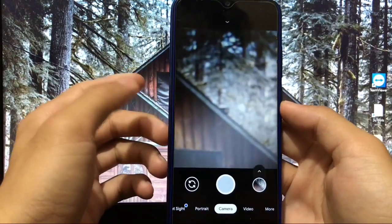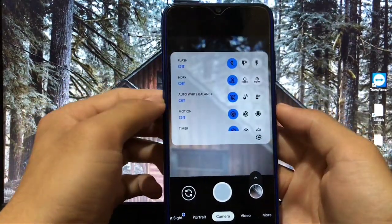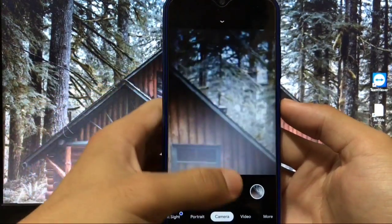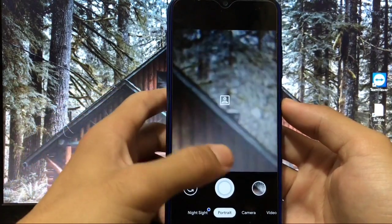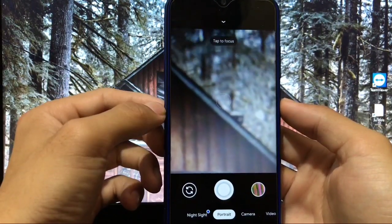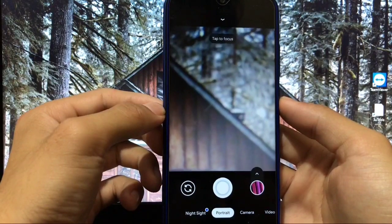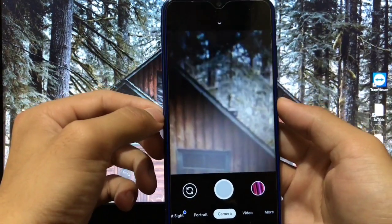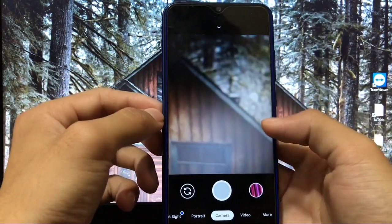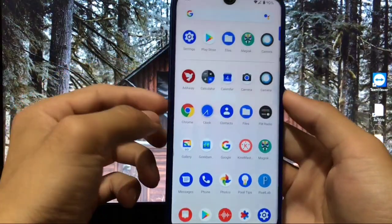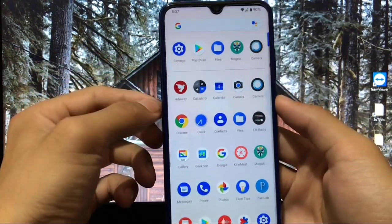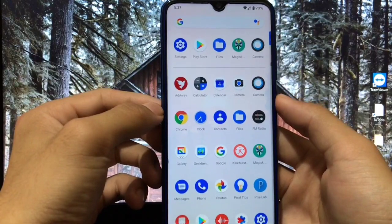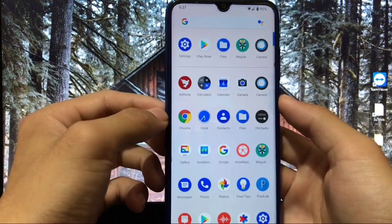With GCam 7.3, I'm easily clicking photos without any issues, but the main thing is you cannot use HDR — you have to keep HDR off to be able to click photos. Portrait mode is not working in GCam 7.3. You can try other versions like GCam 7.2 or 7.0, or alternatives like TR Cam, HyperCam, and other GCam alternatives.